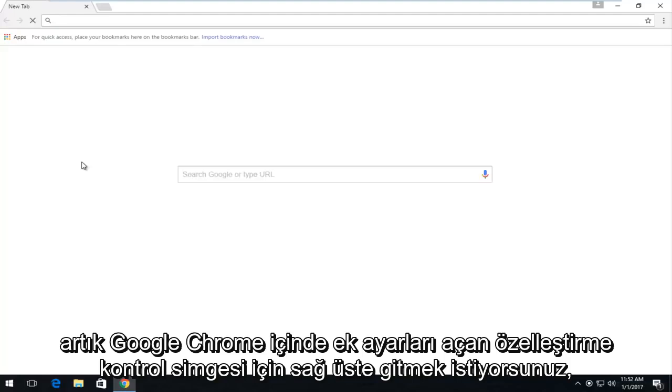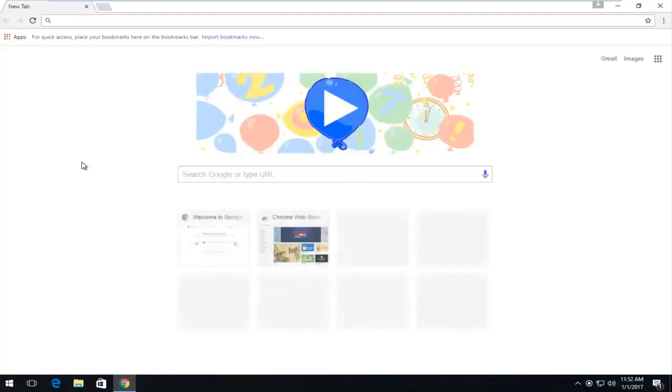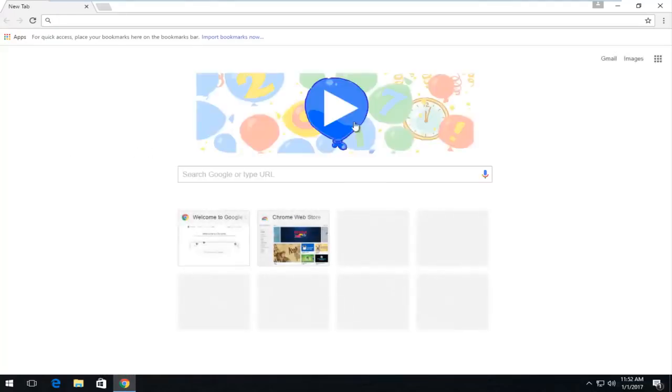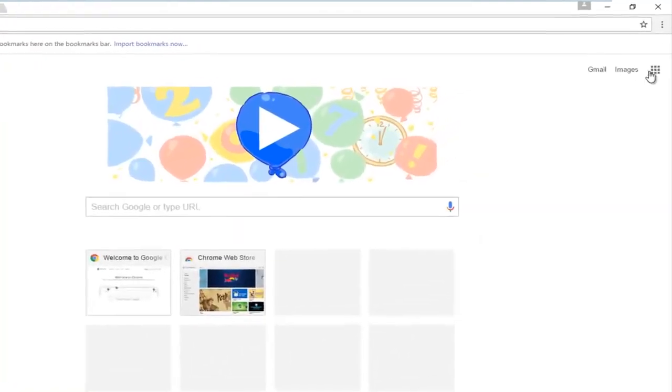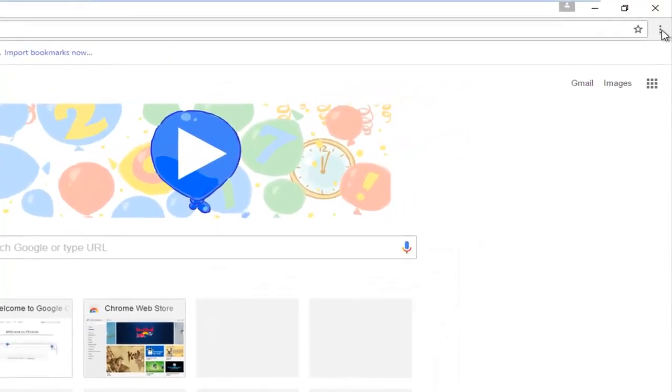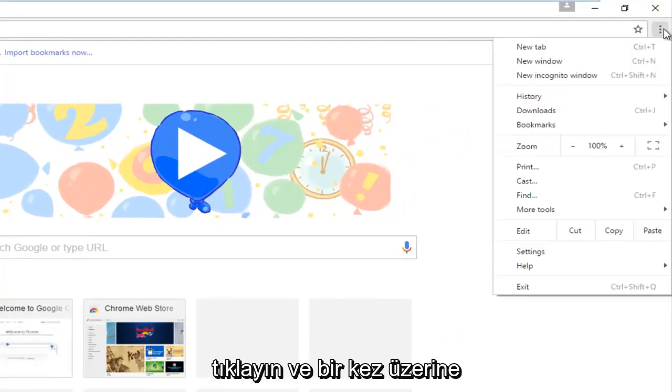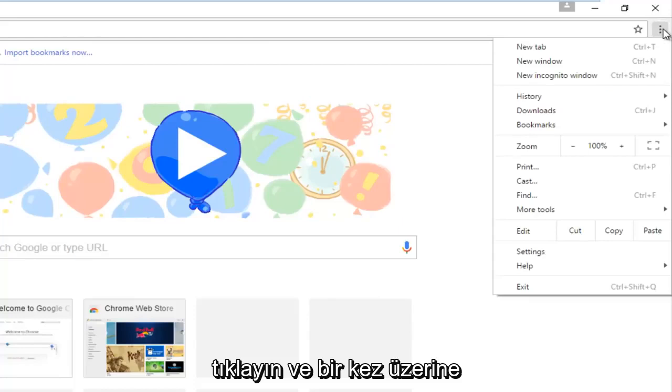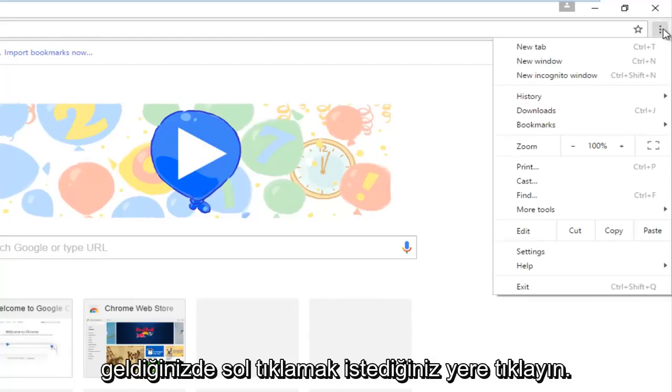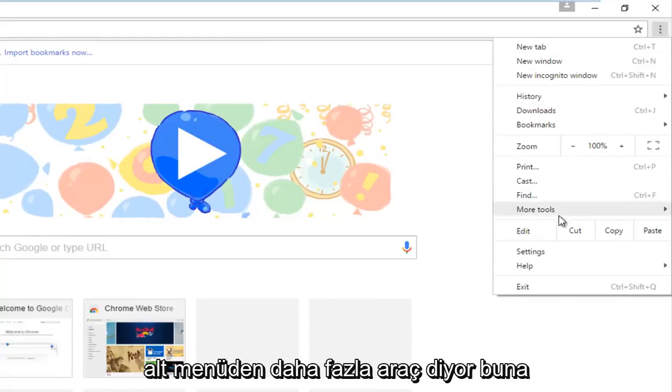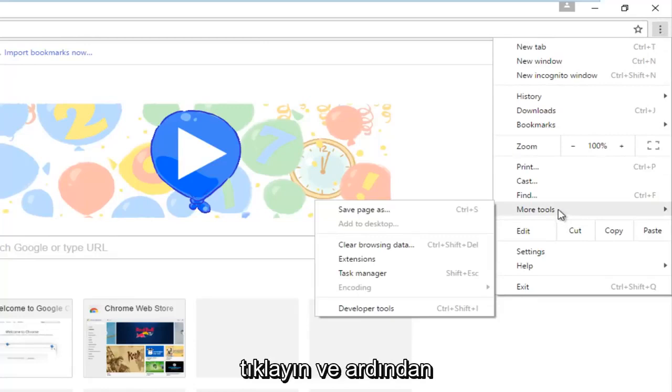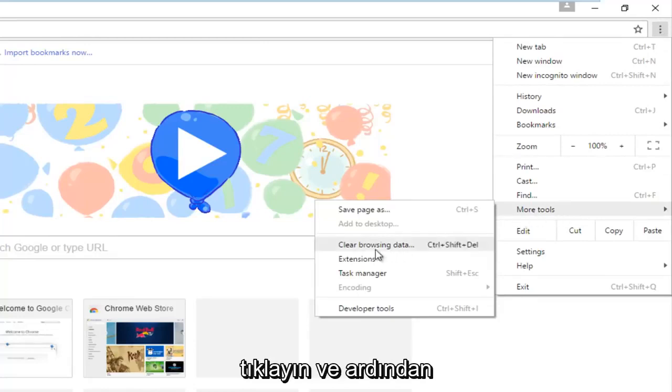Now you want to go to the top right for the customize and control icon which will open up additional settings within Google Chrome. Left click on that, and then once you're on that, you want to left click where it says More Tools from the drop down menu. Click on that and then left click on Clear Browsing Data.